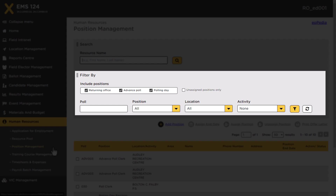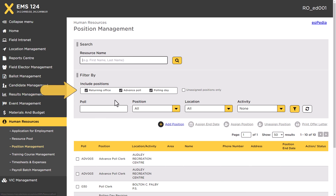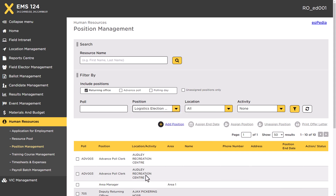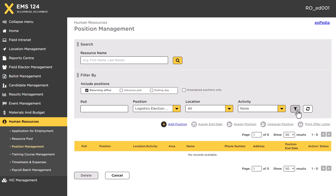Use the filter options to verify that the position does not exist. Select an option from Include Positions. You can also select one or more of the dropdown options to narrow your search. Once you have selected your filter criteria, click the Filter button. Existing positions are displayed based on the selected filters.